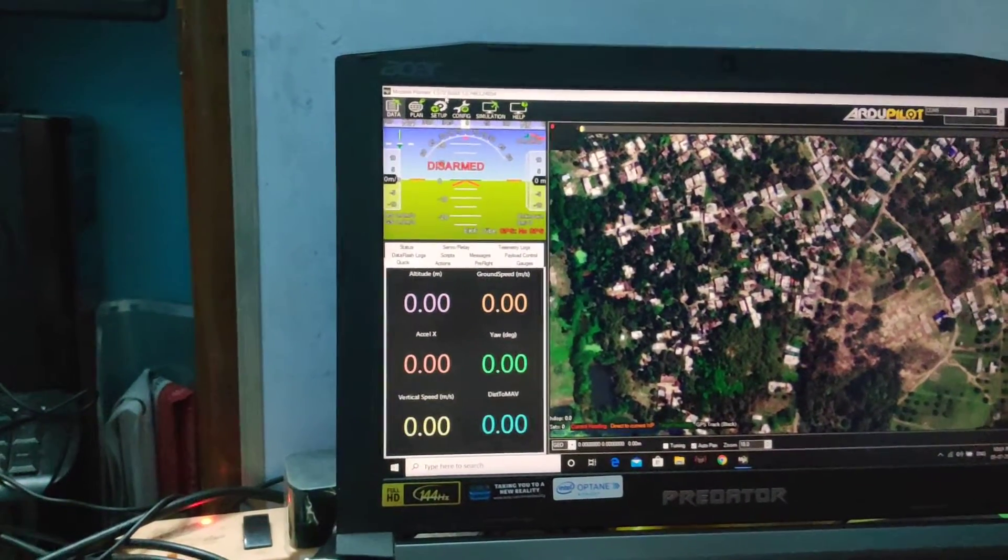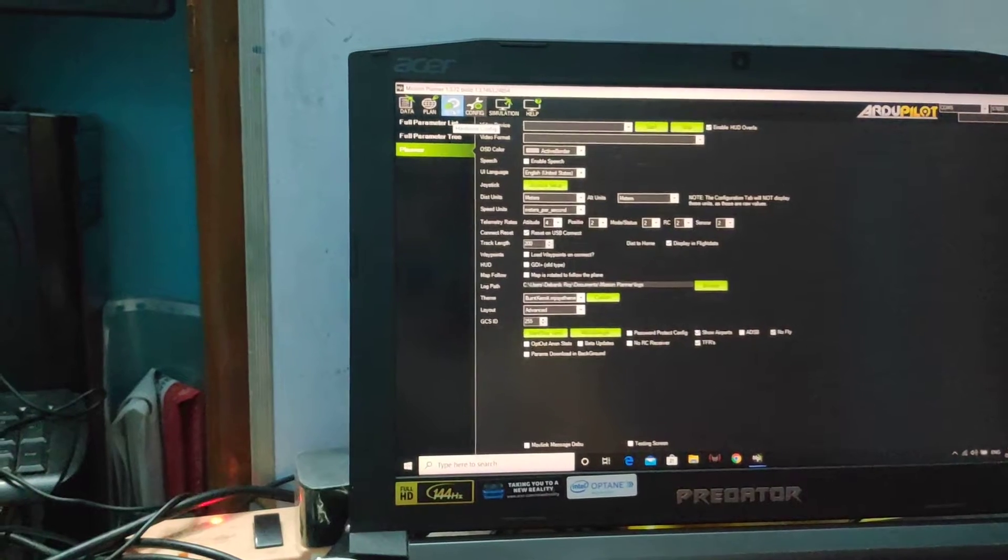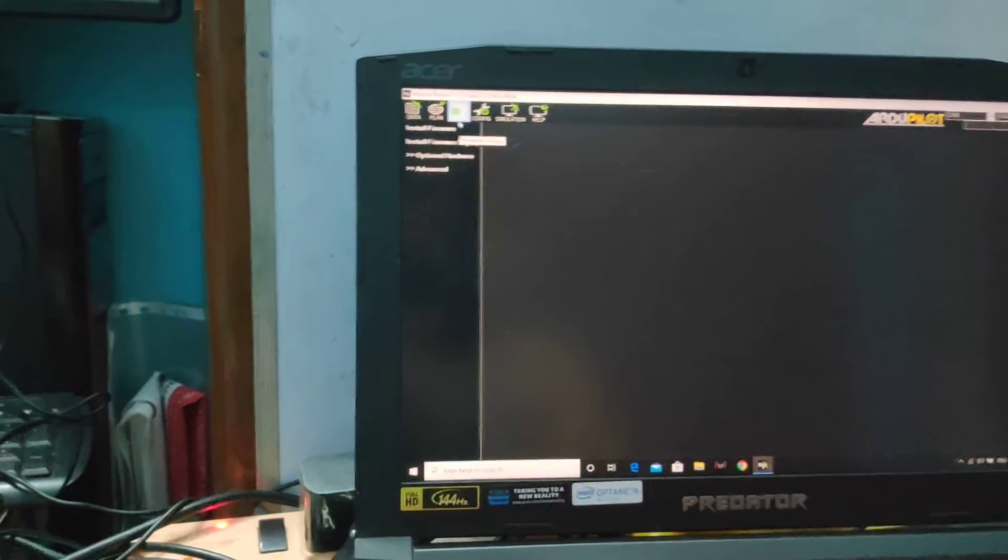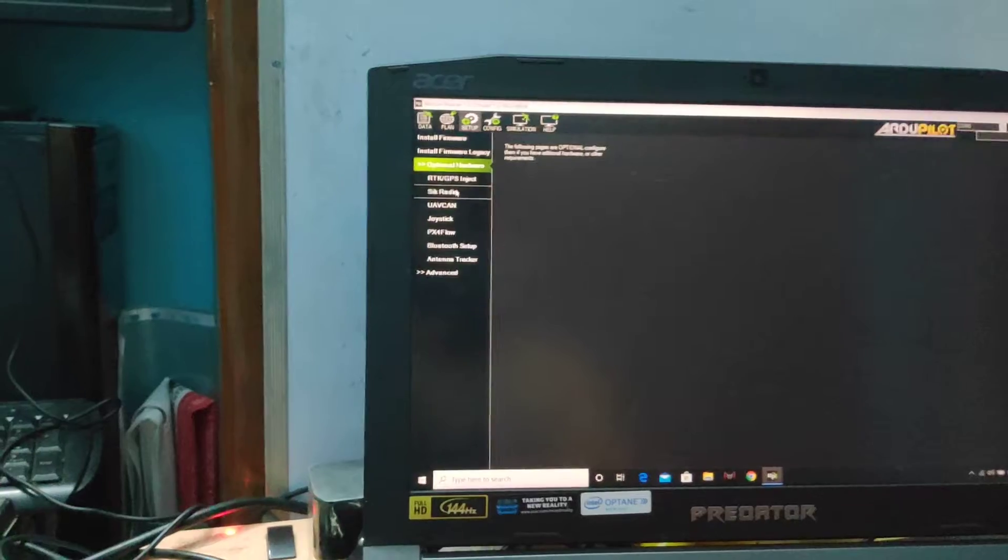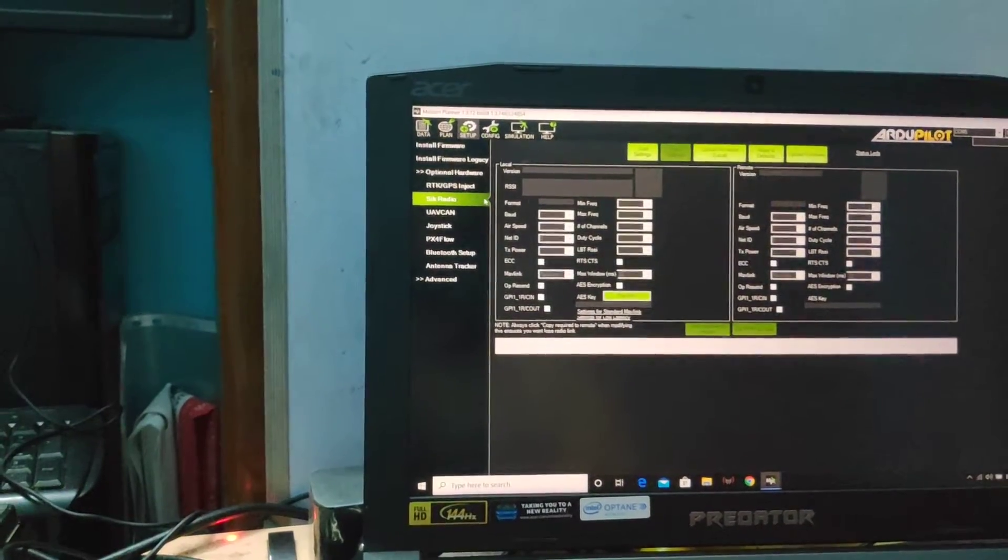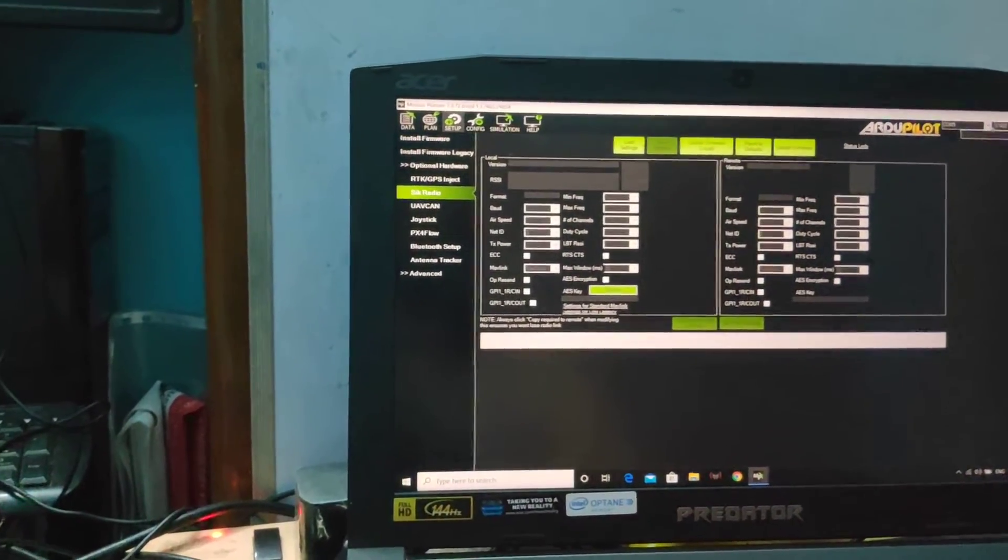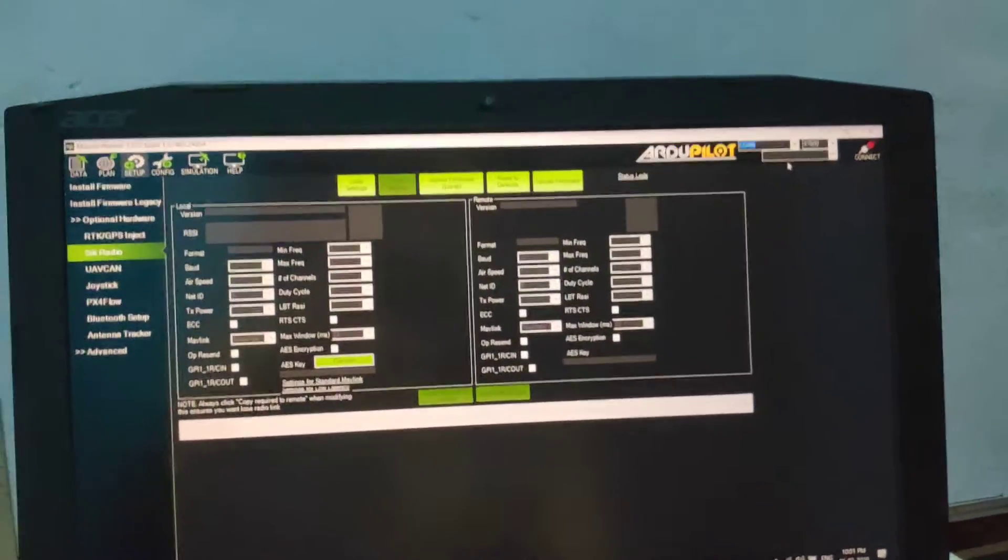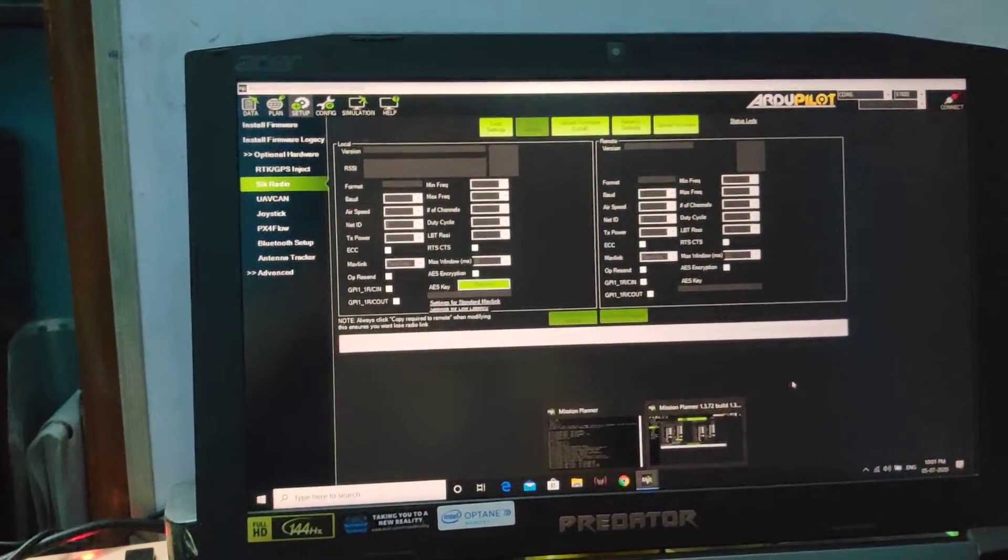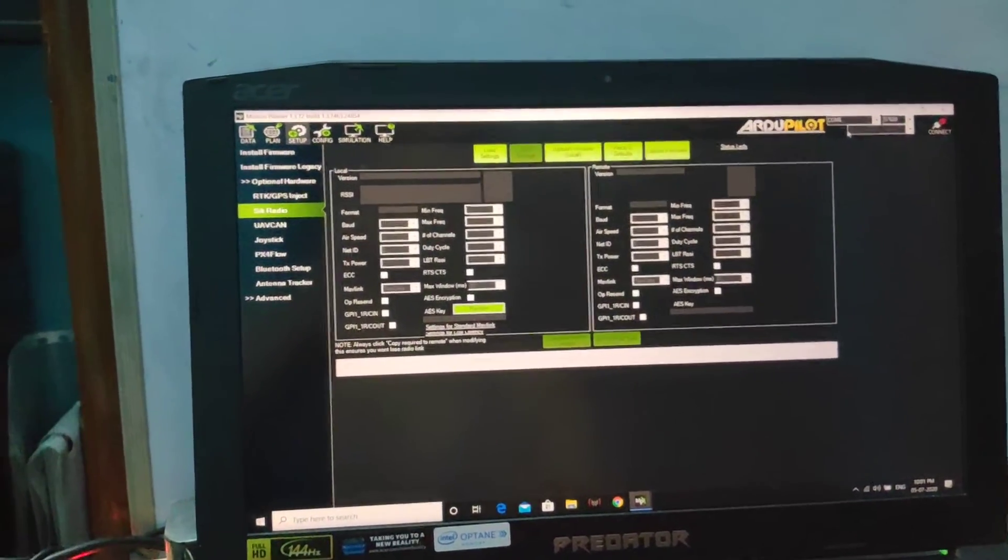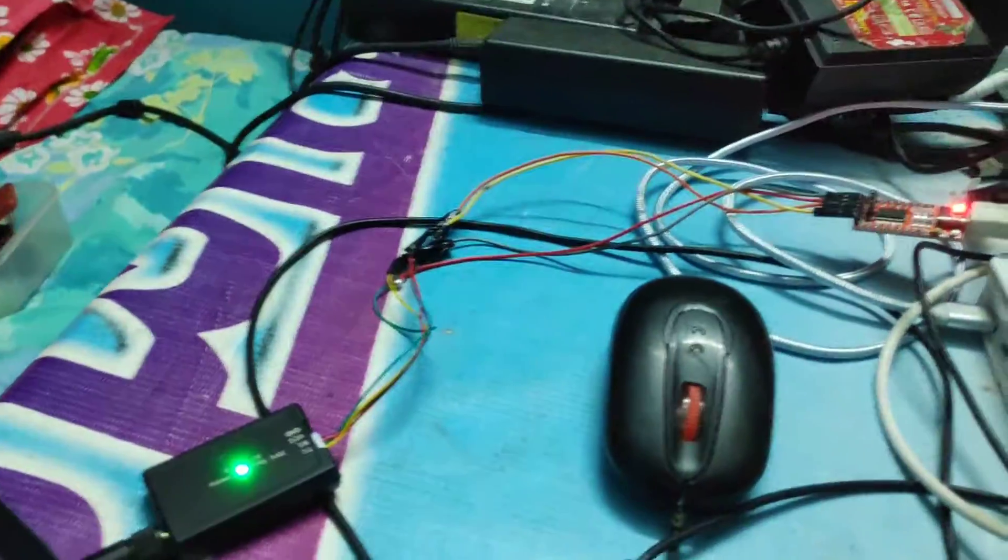If I go to the config file, the setup file, then optional hardware, here you see the option SiK Radio. Select your COM port - I think for me it is COM 6. You can get this from the Control Panel view printers.